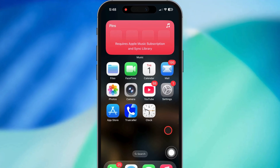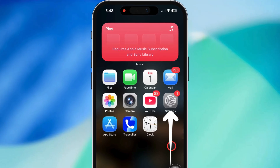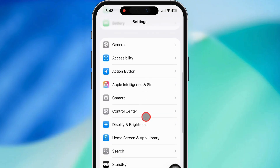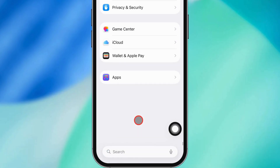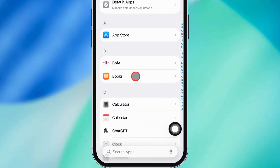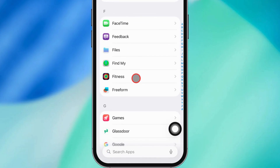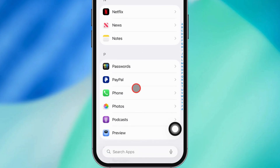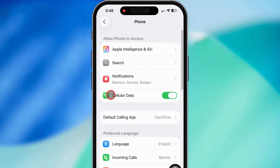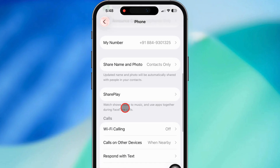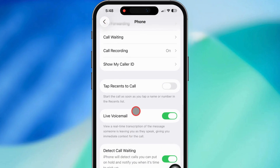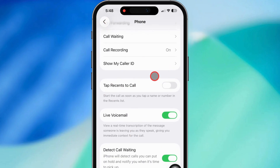All right, let's get right into it. First off, grab your iPhone and pop open the Settings app. Scroll down a little till you see Apps, then tap on that. Now scroll again till you find the Phone option, go ahead and tap it. Inside your Phone settings, you'll see a bunch of stuff — keep scrolling till you see Tap Recents to Call.